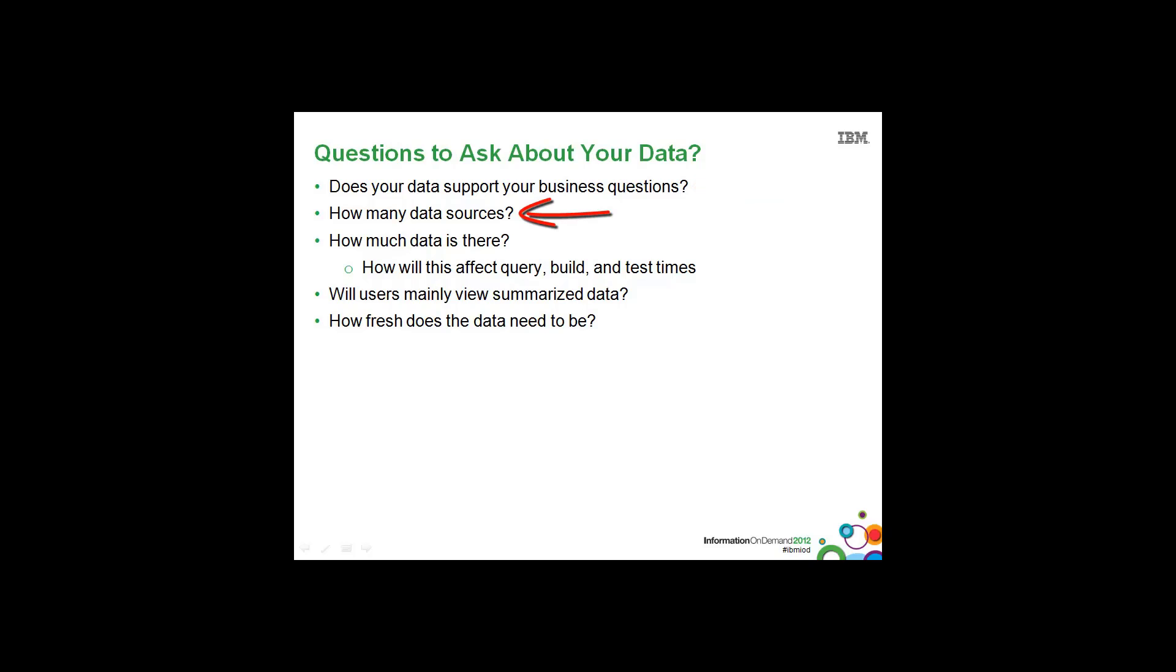How many data sources are there? Are they distributed across multiple database vendors? Or multiple geographies? Are you considering using any federation technology to bring that data together? Or consolidate it into a warehouse, into a centralized location?